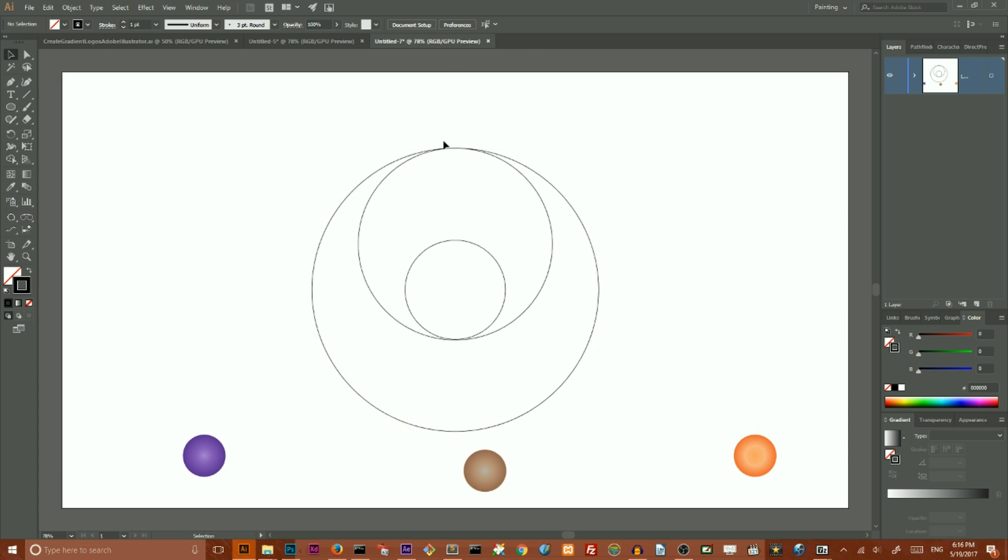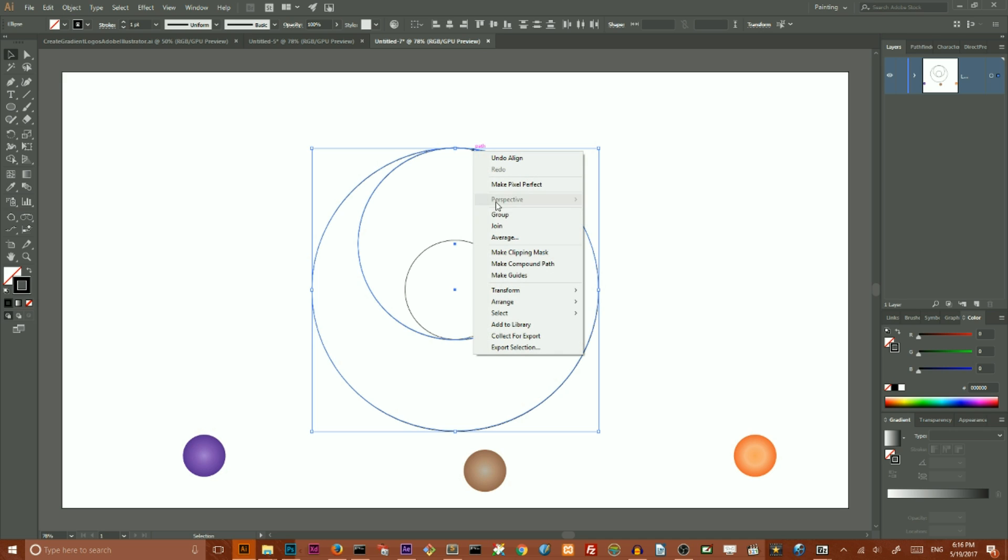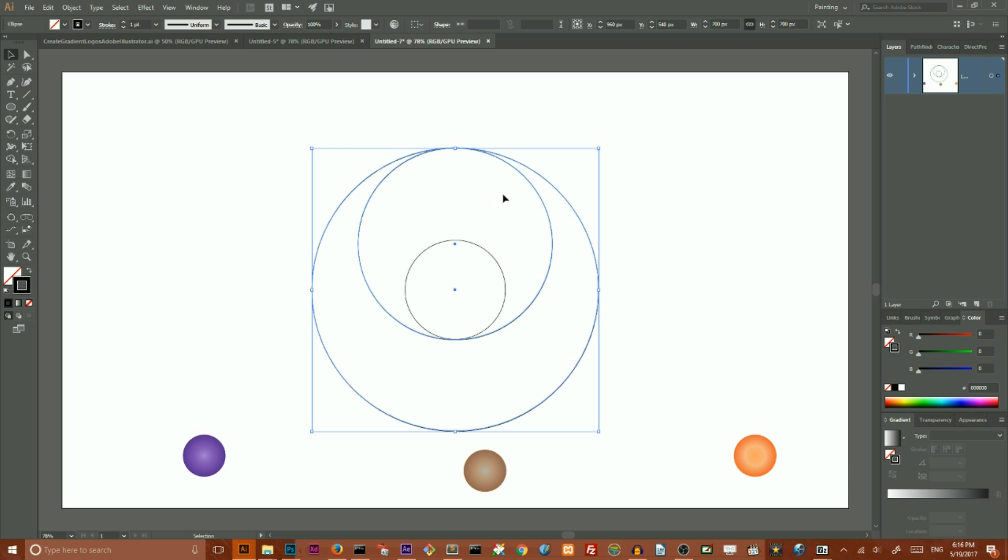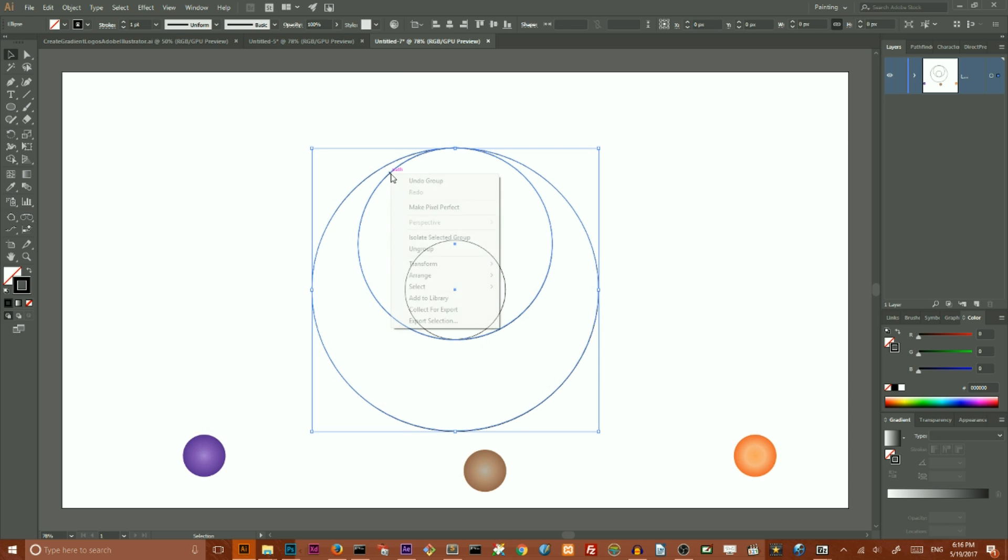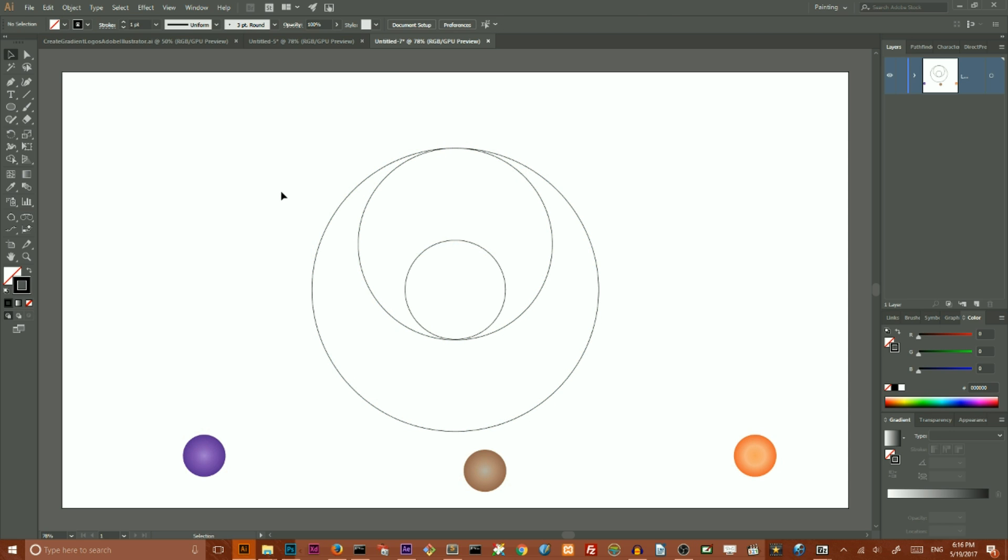Then group them using your right mouse button, align them both horizontally and vertically to the artboard, and then ungroup them just to make sure they're aligned.